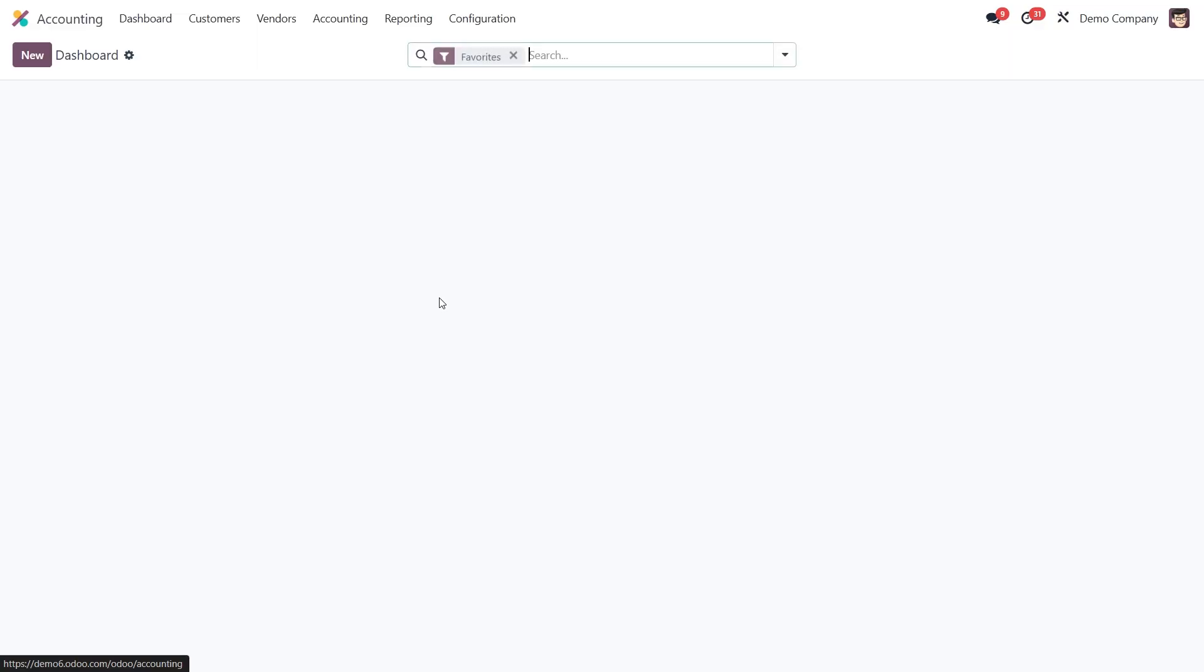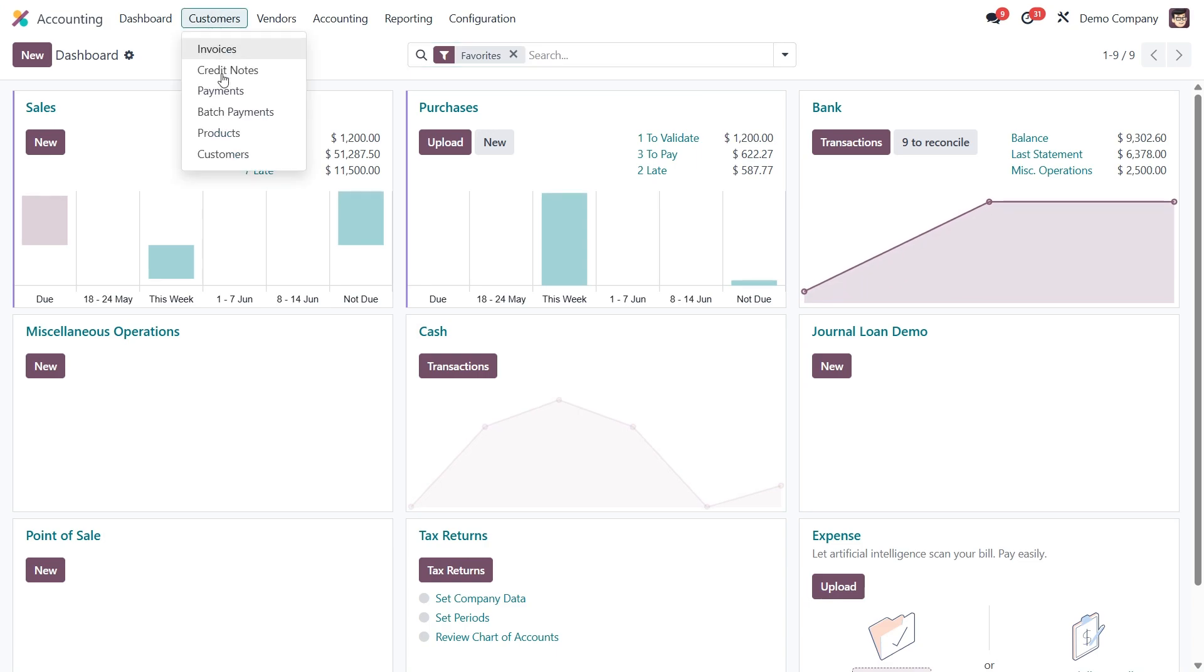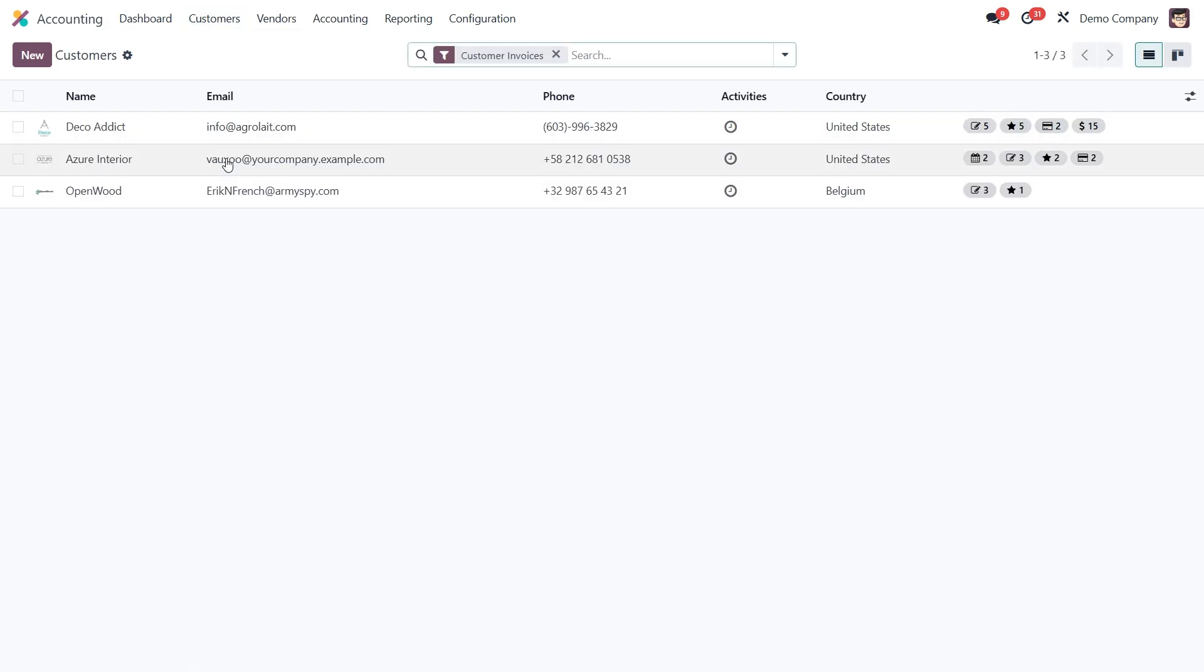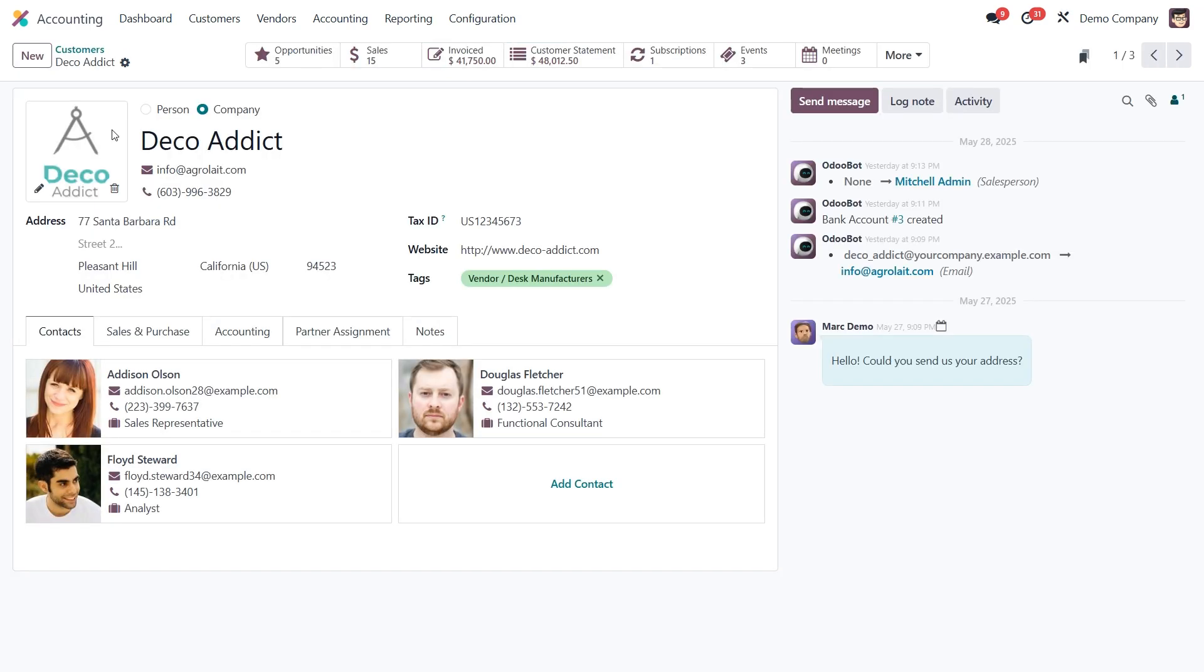First open the accounting module. From here go to the customers menu and select any customer whose statement you want to review. Once you're on their contact page, you'll notice a new smart button at the top labeled customer statement.